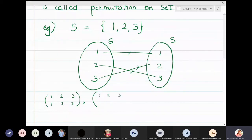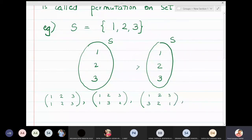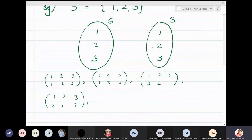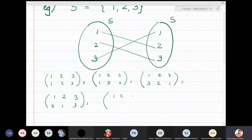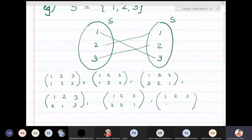Next, keeping 2 fixed, 1→3 and 3→2. Then keeping 3 fixed, 1→3 and 3→1. Next, keeping 3 fixed and interchanging the other two: 1→2 and 2→1. Then rotating: 1→2, 2→3, 3→1, which is (1 2 3)→(2 3 1). Finally, 1→3, 2→1, 3→2, giving (1 2 3)→(3 1 2). These are all possible bijective functions from the set to itself.